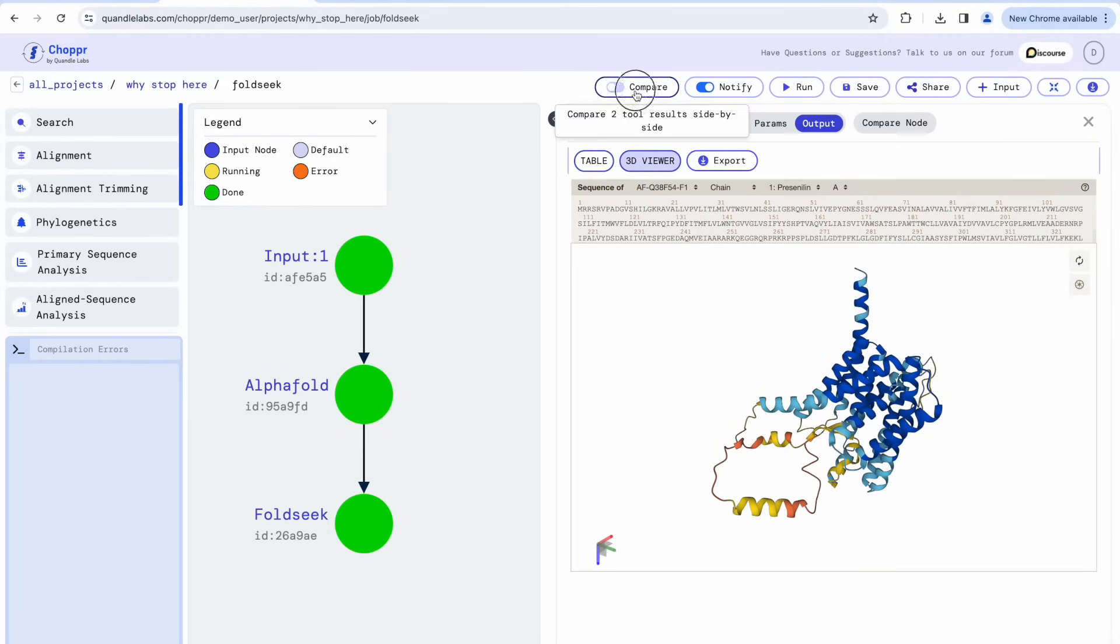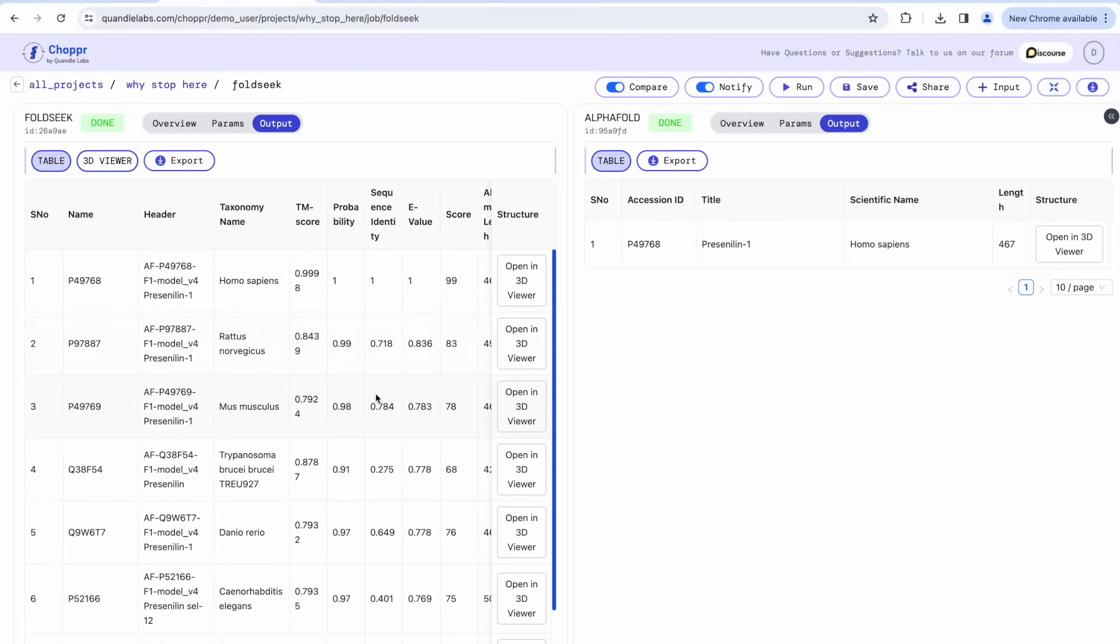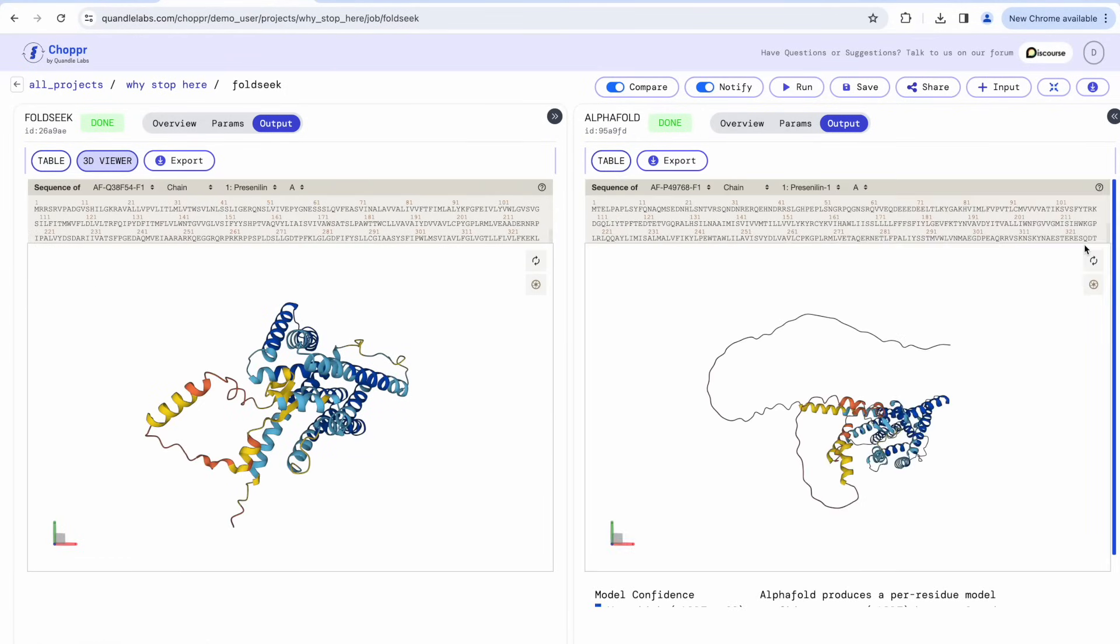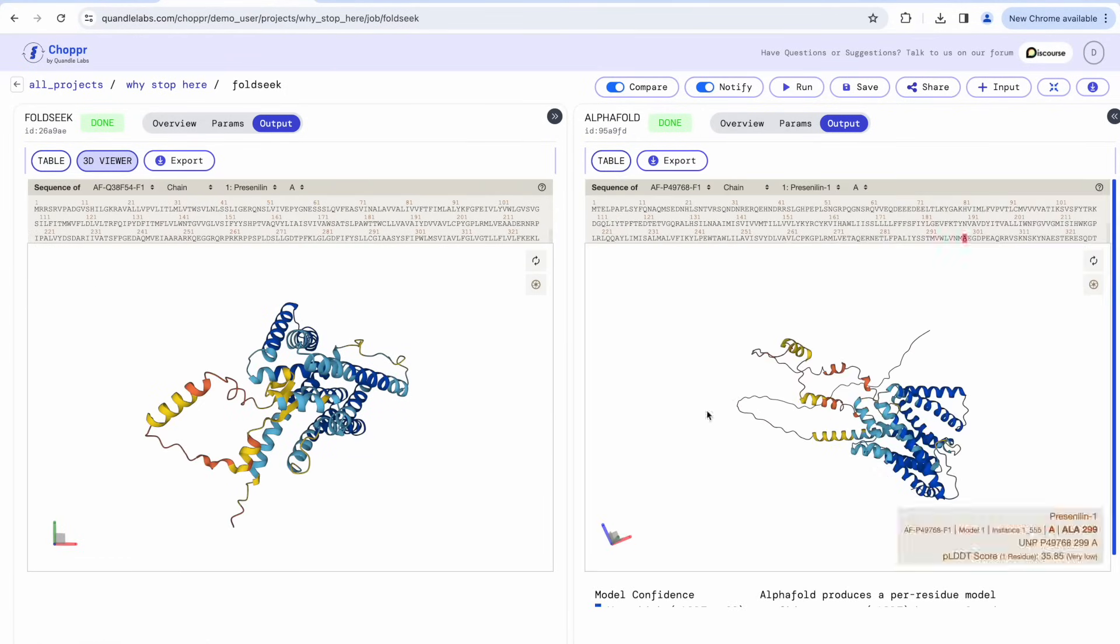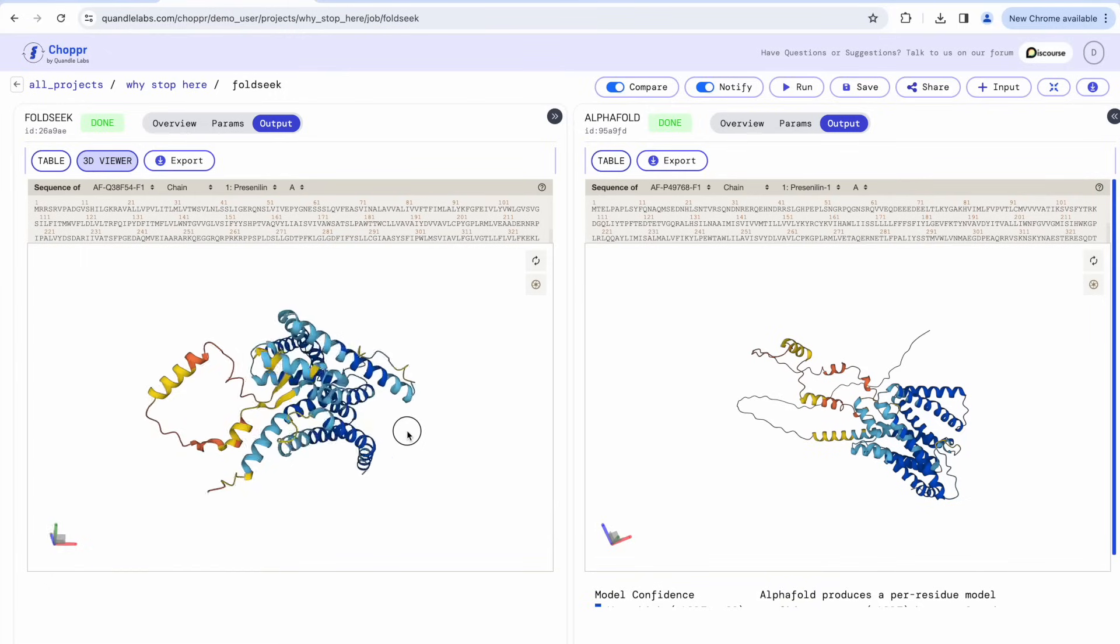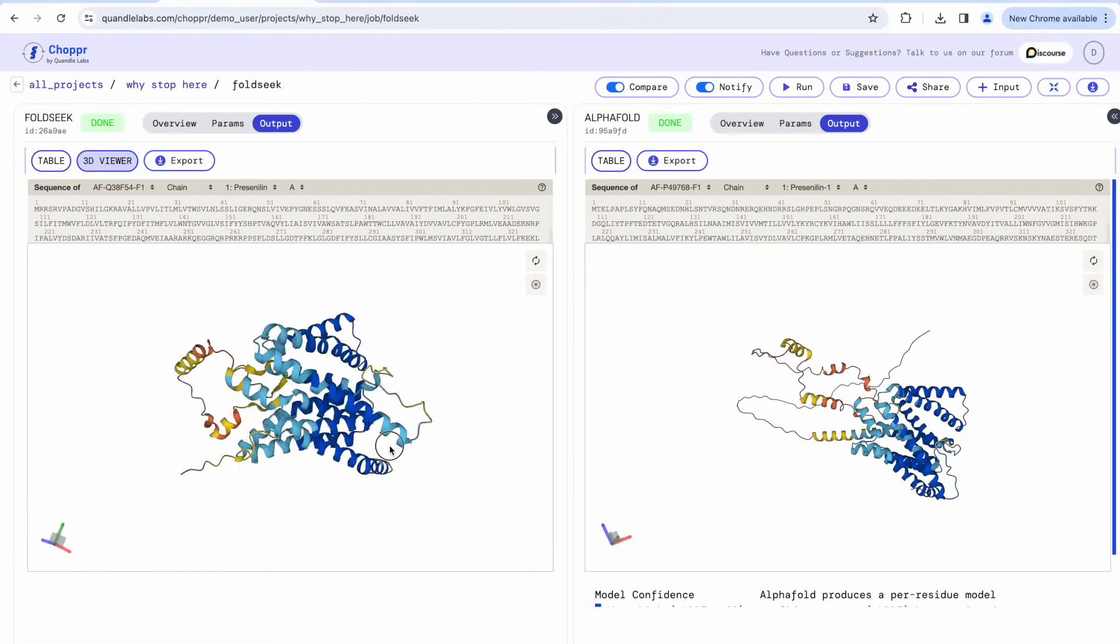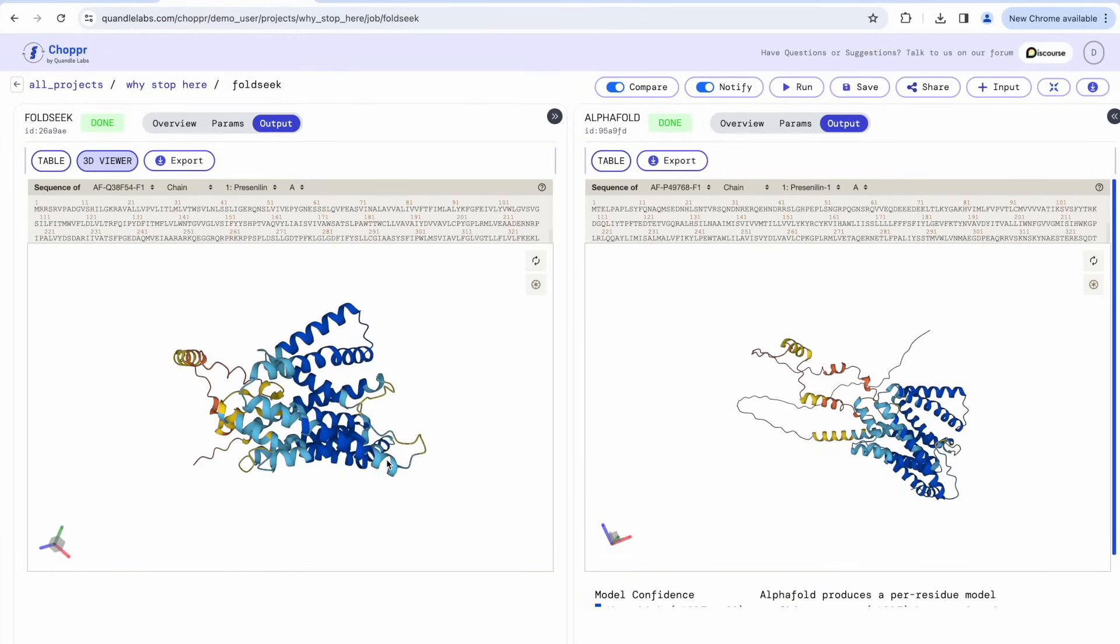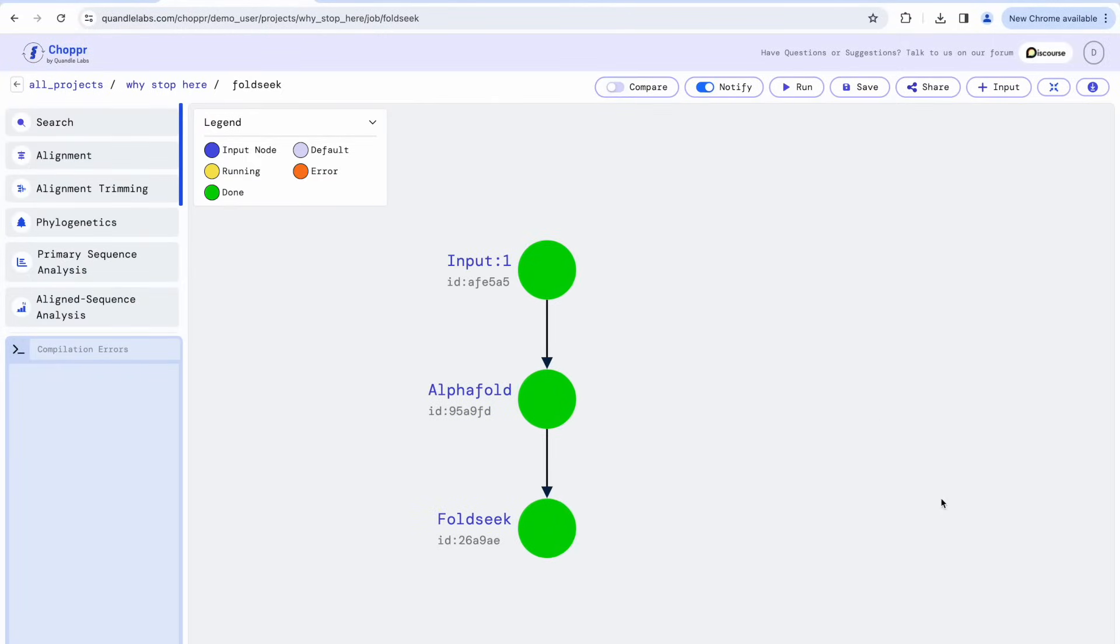To compare results side-by-side, we turn on the Compare toggle and select both FoldSeq and AlphaFold. On the right, we have the input structure from AlphaFold and on the left, let's choose the trypanosoma structure. Visually, the structures are very similar. Indeed, such a sequence would have been missed if we were to depend only on sequence identity.